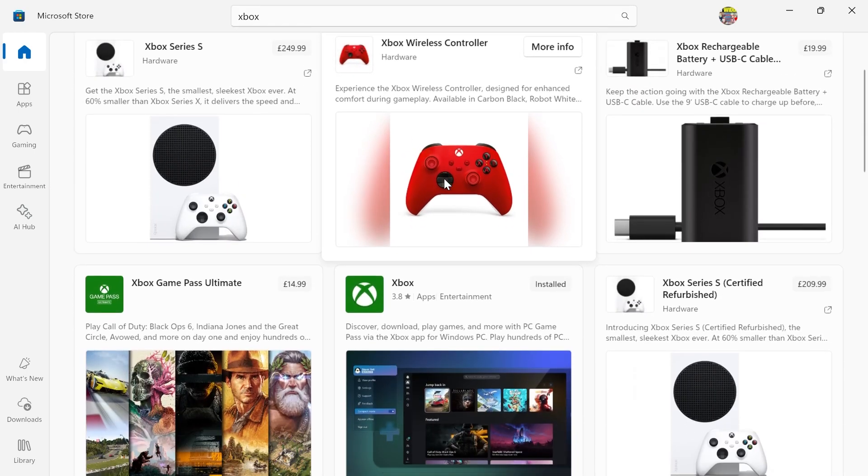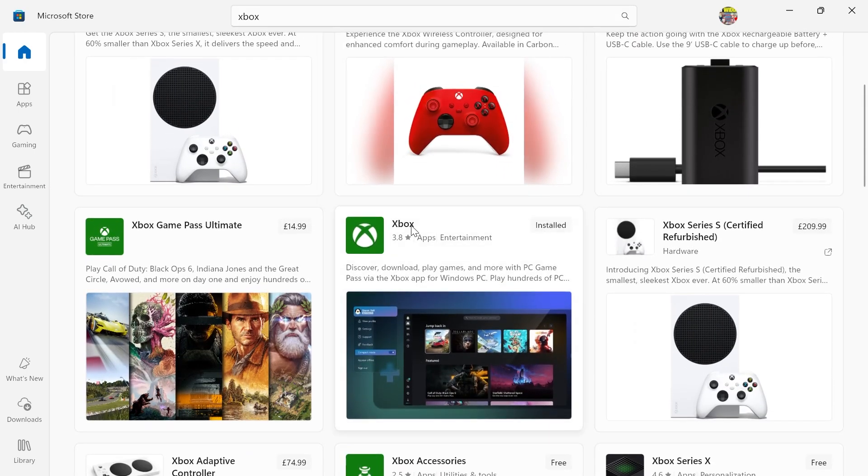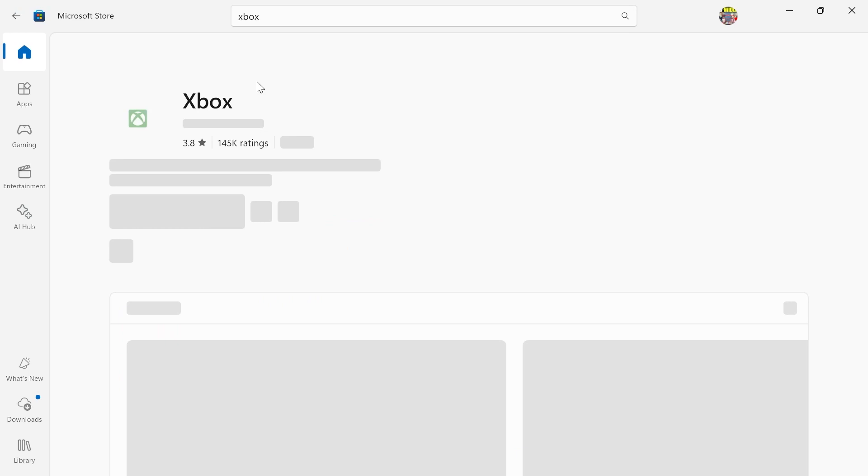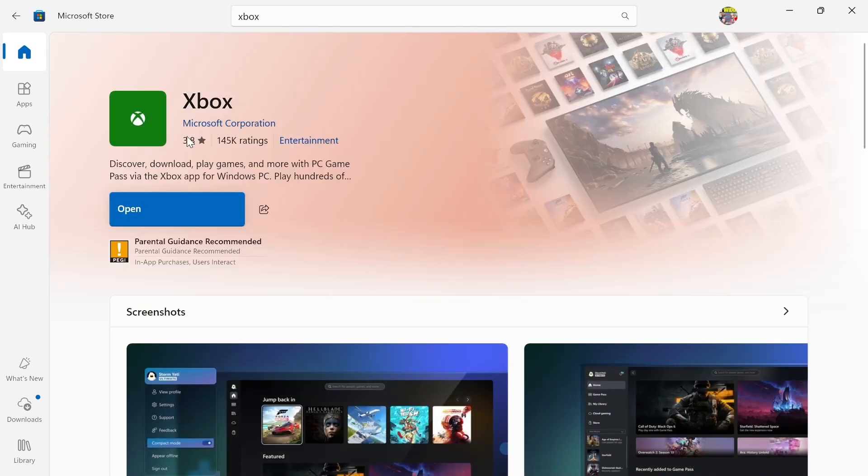Then you need to scroll down and make sure you have this Xbox app here. Make sure you have it installed and downloaded on your computer.